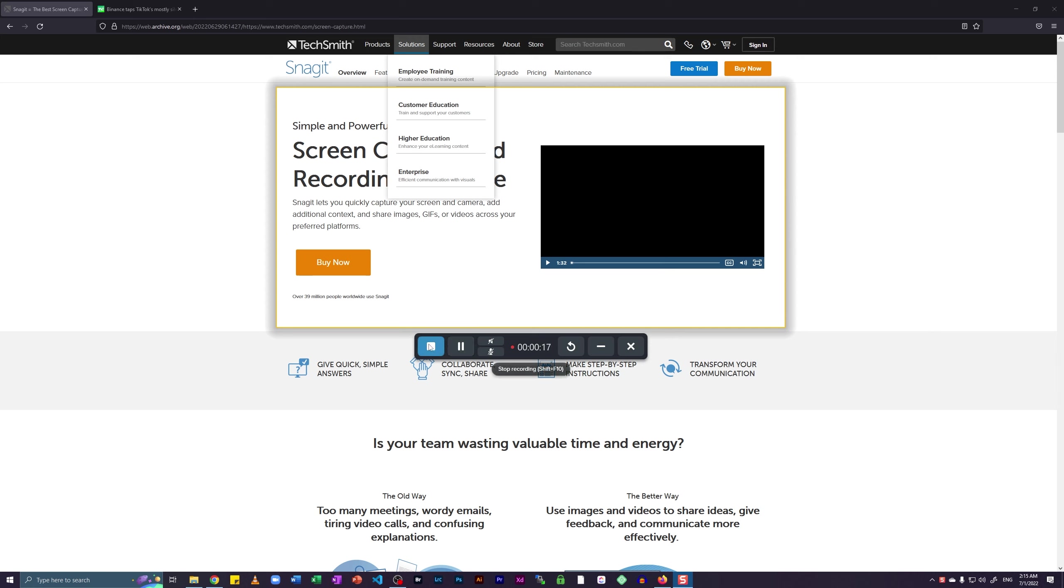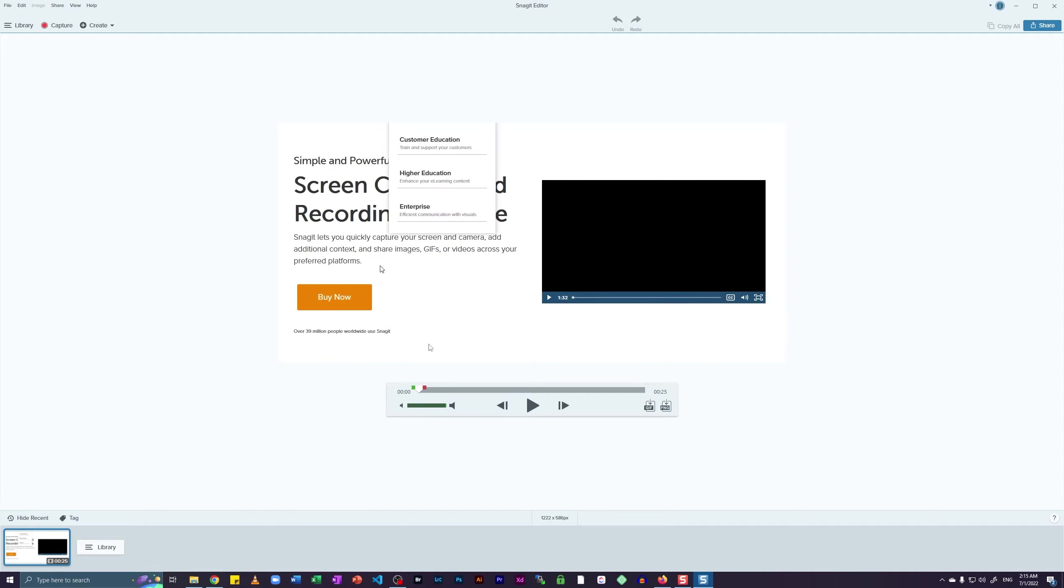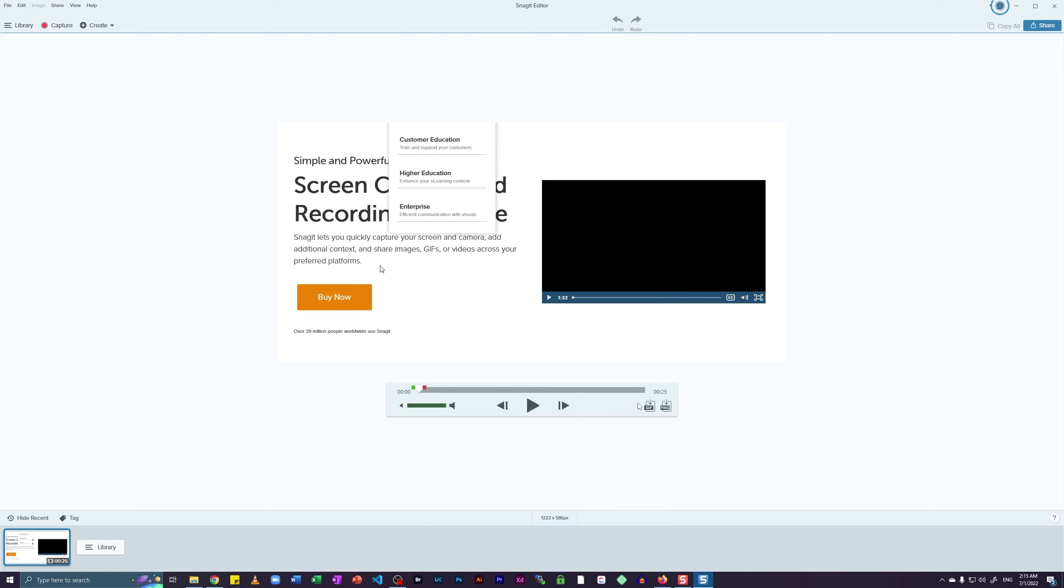I can also use the hotkey shift plus F9 as suggested by the software itself to end this recording. So I'm just going to click on this icon. As soon as I click on that icon to stop the recording, it automatically shows me this recorded file inside the Snagit editor. This is where I can actually trim the recording and convert it into a PNG or a GIF depending on my need.